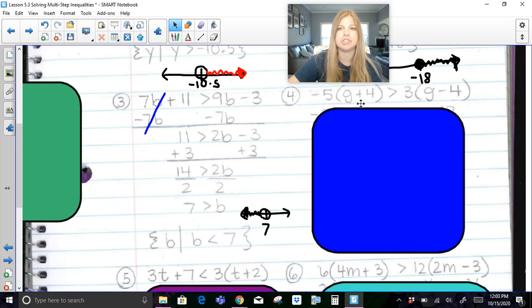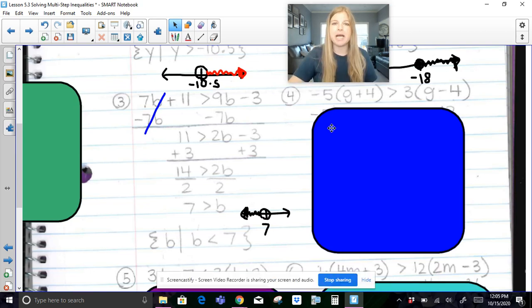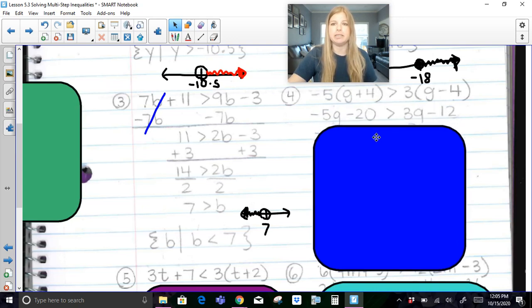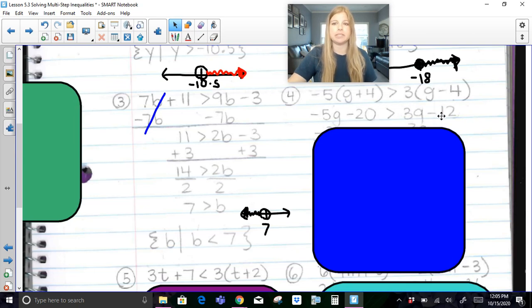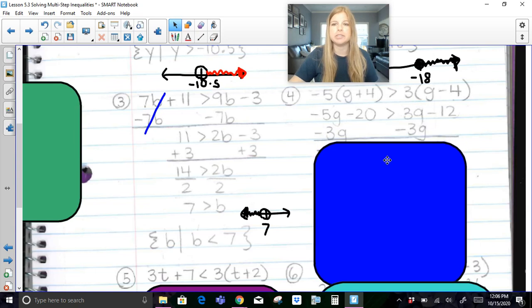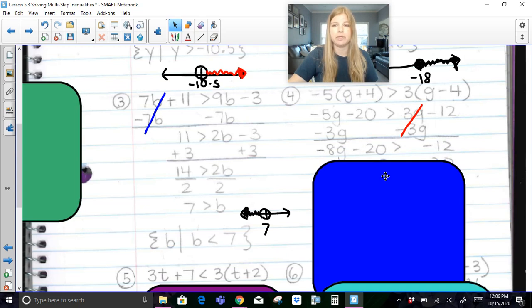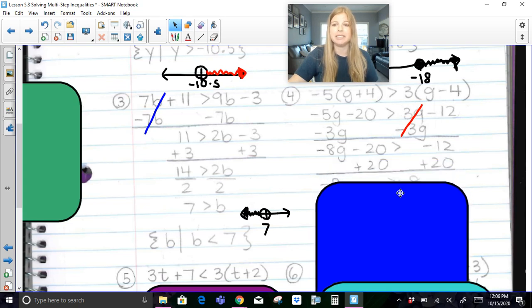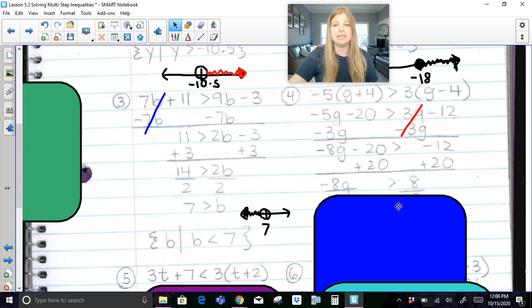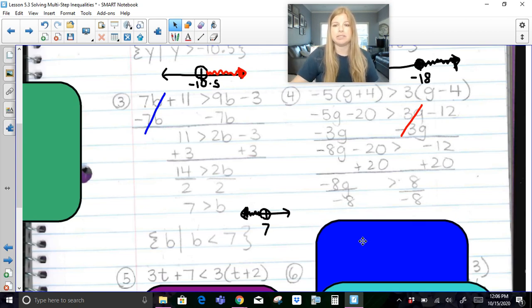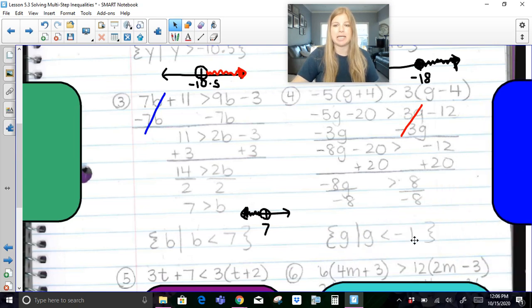In this problem: negative 5 times the quantity g plus 4 is greater than 3 times the quantity g minus 4. First, distribute: negative 5 times g is negative 5g, negative 5 times 4 is negative 20, 3 times g is 3g, and 3 times negative 4 is negative 12. With variables and constants on both sides, I subtract 3g on both sides first, leaving negative 8g minus 20 is greater than negative 12. Then add 20 on both sides to get negative 8g is greater than 8. Dividing both sides by negative 8 flips the inequality symbol, so g is less than negative 1.